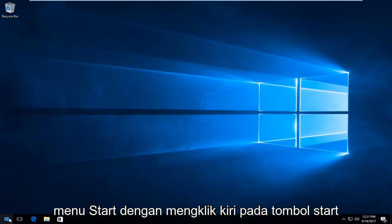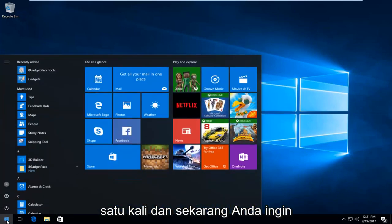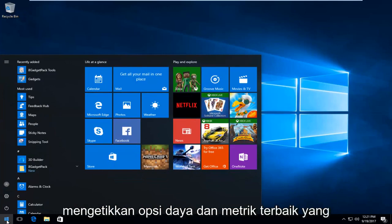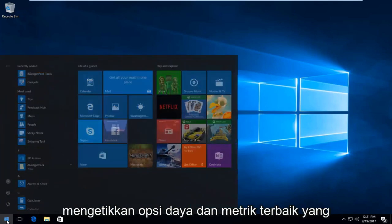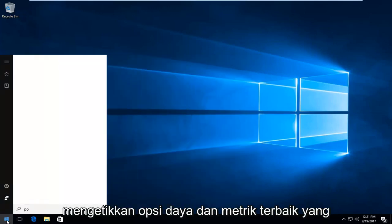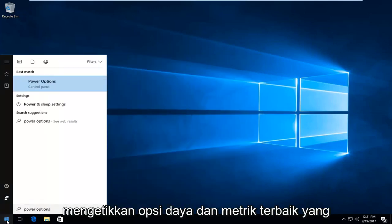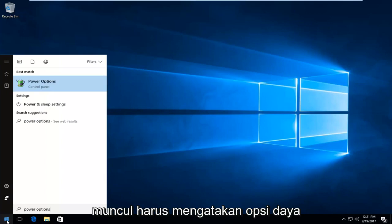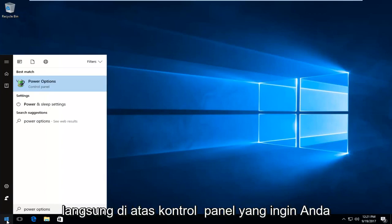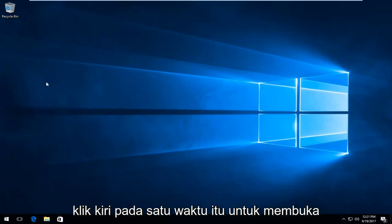We're going to start by opening up the Start Menu by left-clicking on the Start button one time, and now you want to type in 'power options.' The best match that comes up should say 'Power Options' directly above Control Panel.